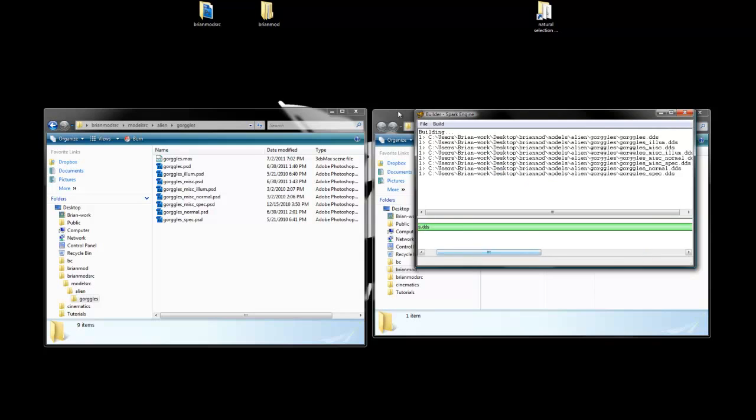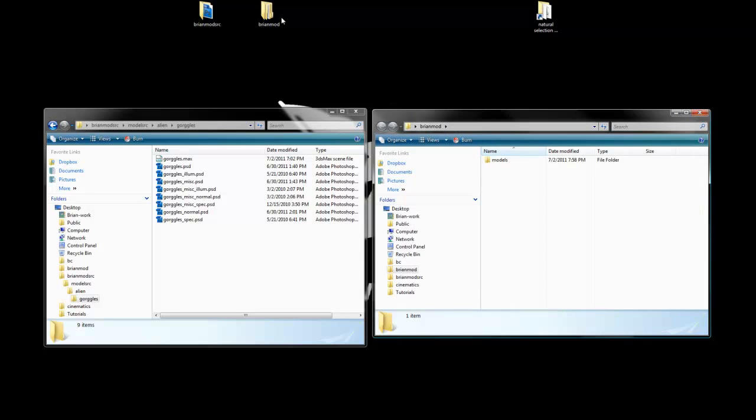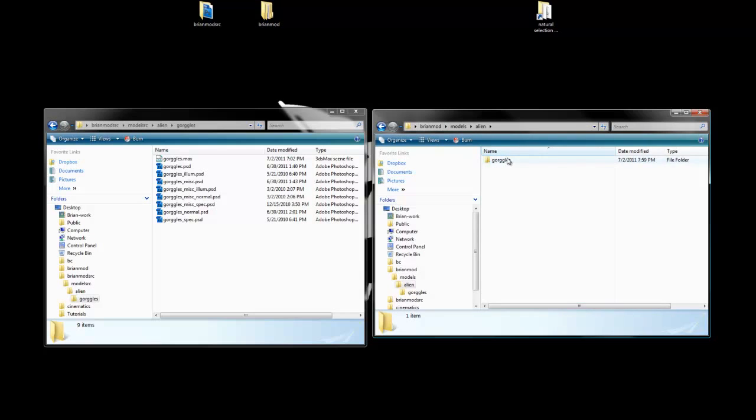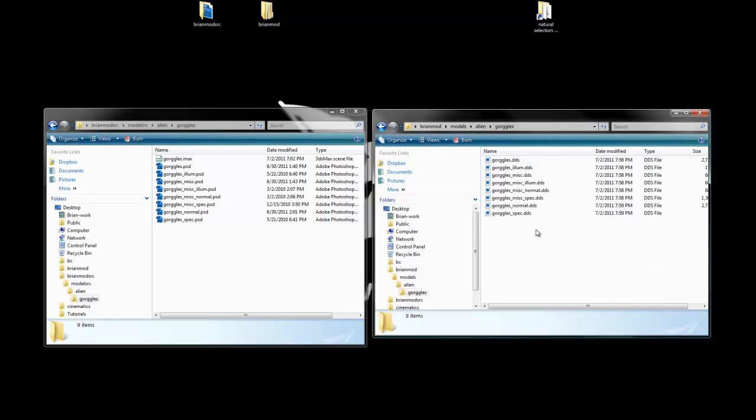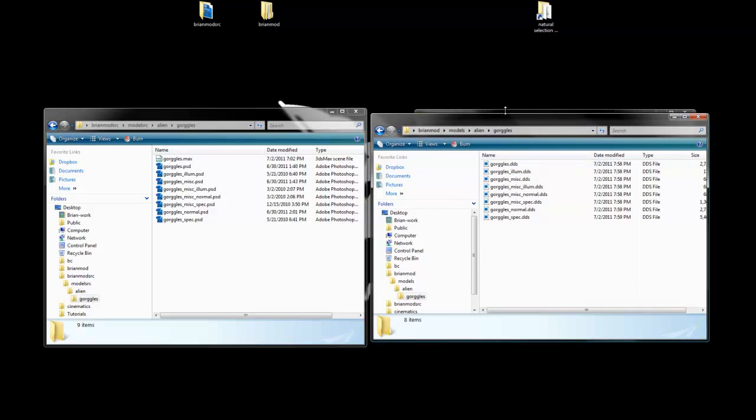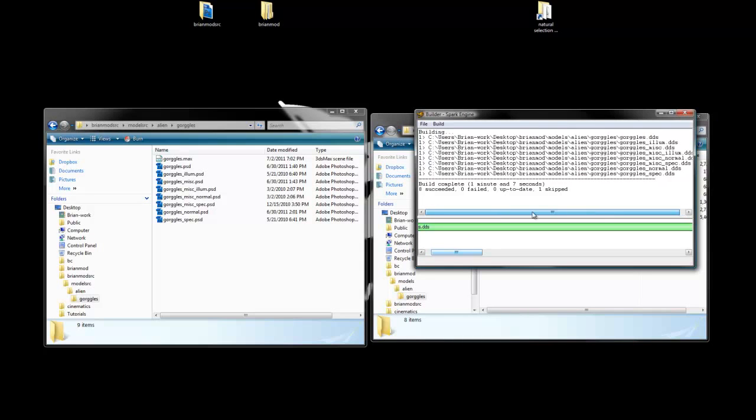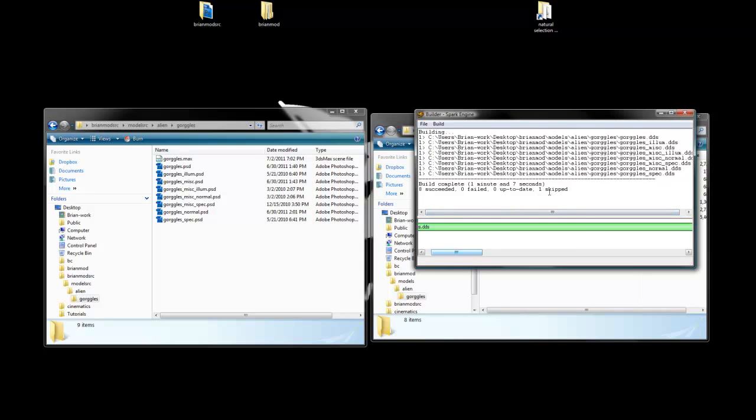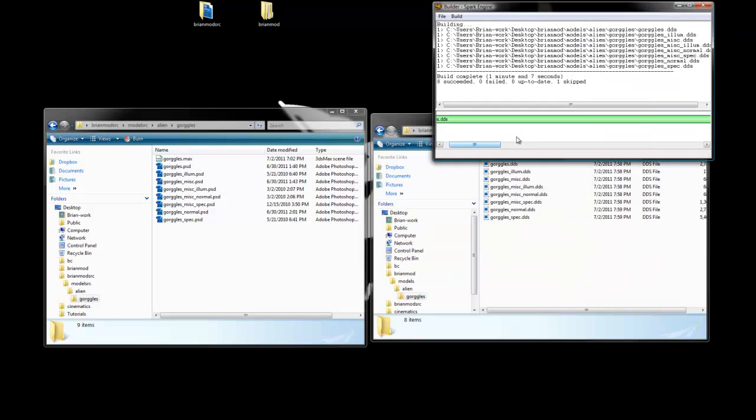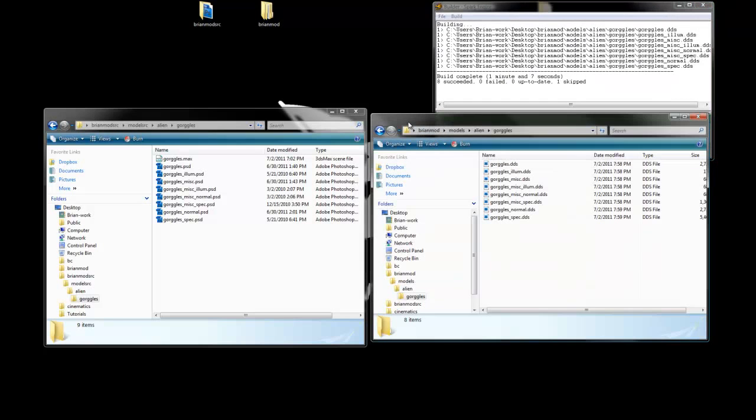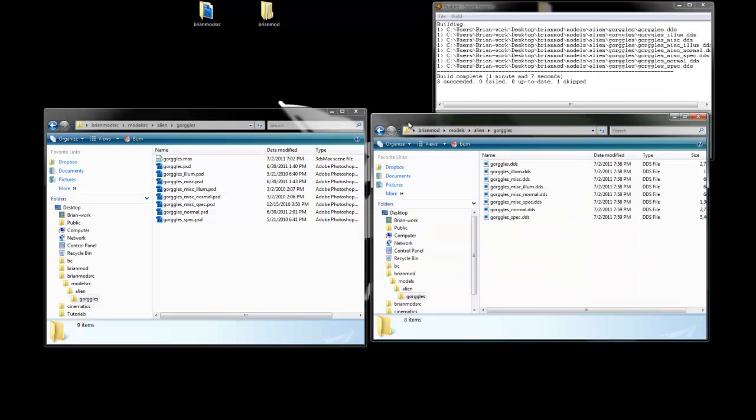While we're waiting for that, we can go ahead and look at our output folder here, BrianMod folder. We look at models, aliens, it actually automatically generated its folders. So here are the DDS files that were generated by Builder. And that worked pretty well. Now we can just keep Builder off to the side. That's actually showing that it worked correctly, and it's set up and everything.